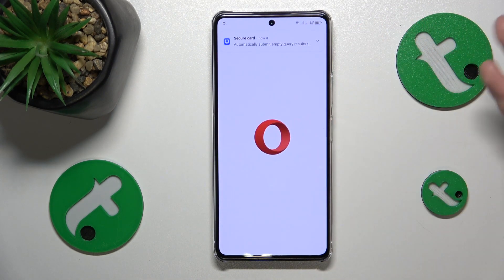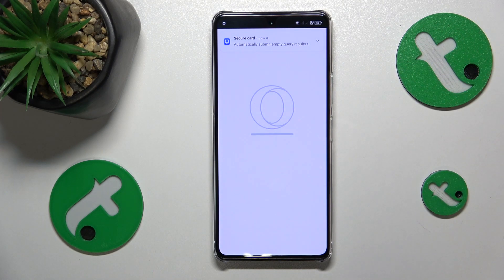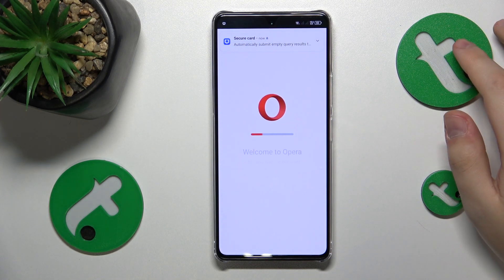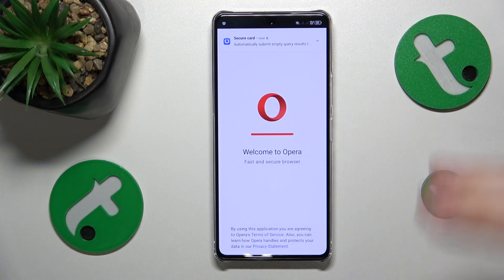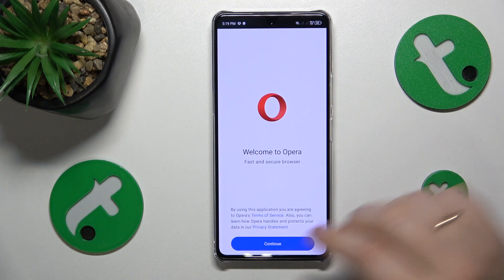Then you can go ahead and open Opera, and when you do that for the first time you are required to perform a very simple initial setup.